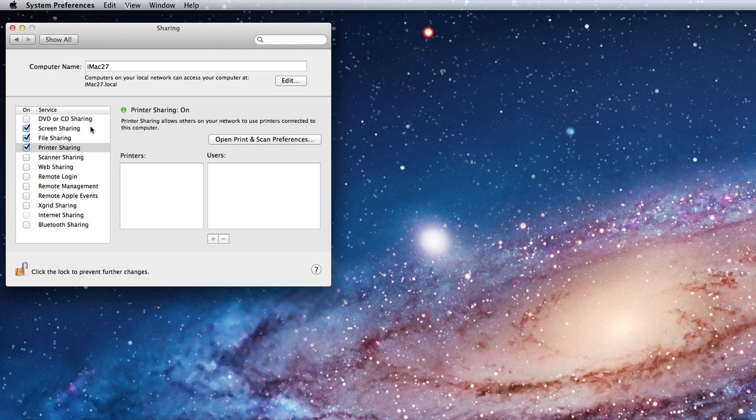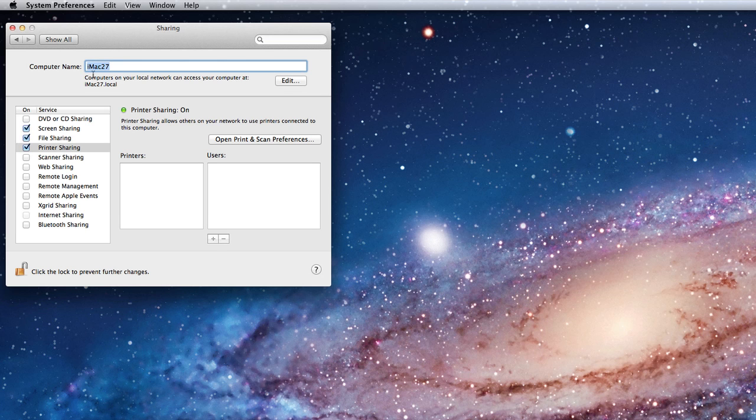At the top, you can see what your computer's name will be seen as on the network. Mine is called iMac27. This name can be changed to any you prefer.